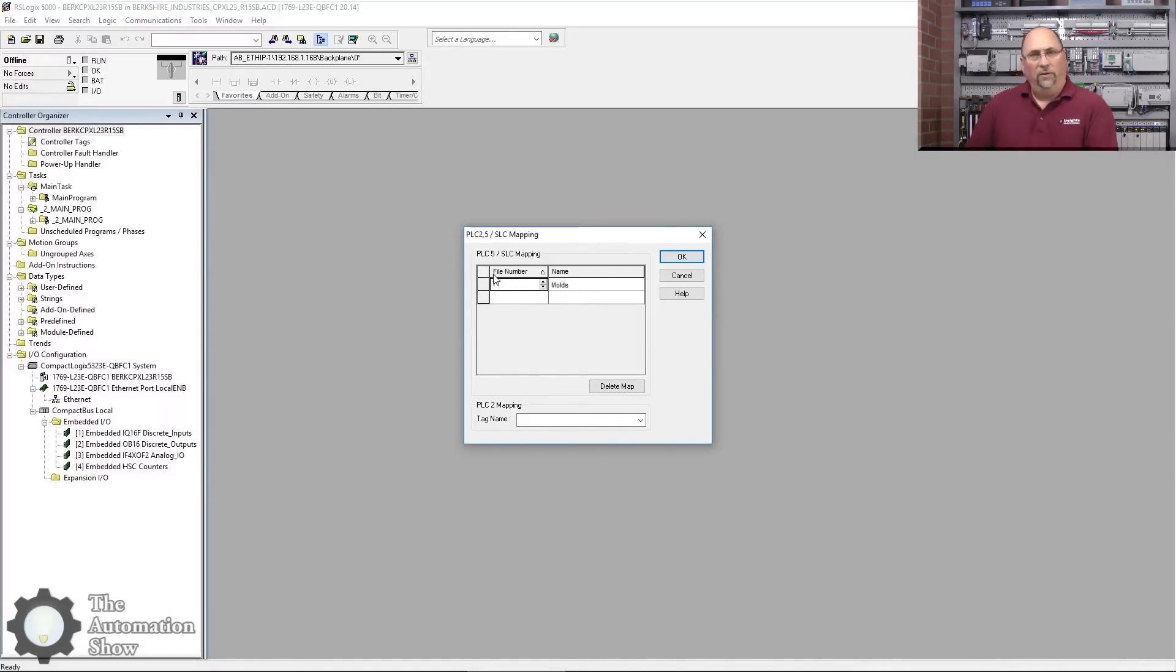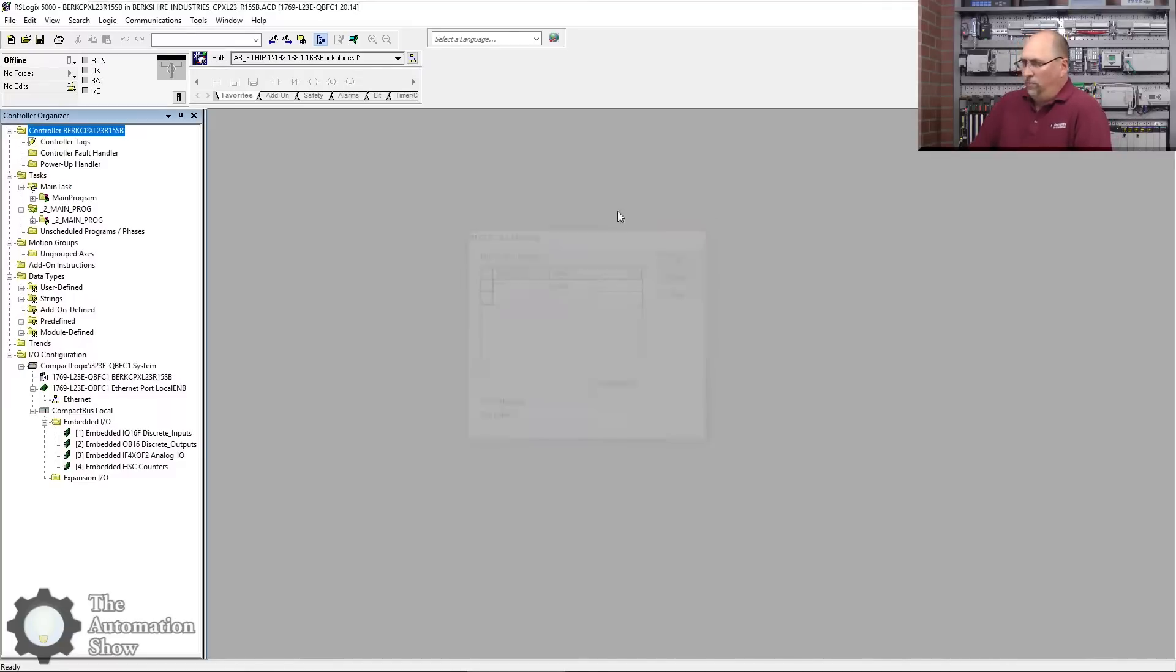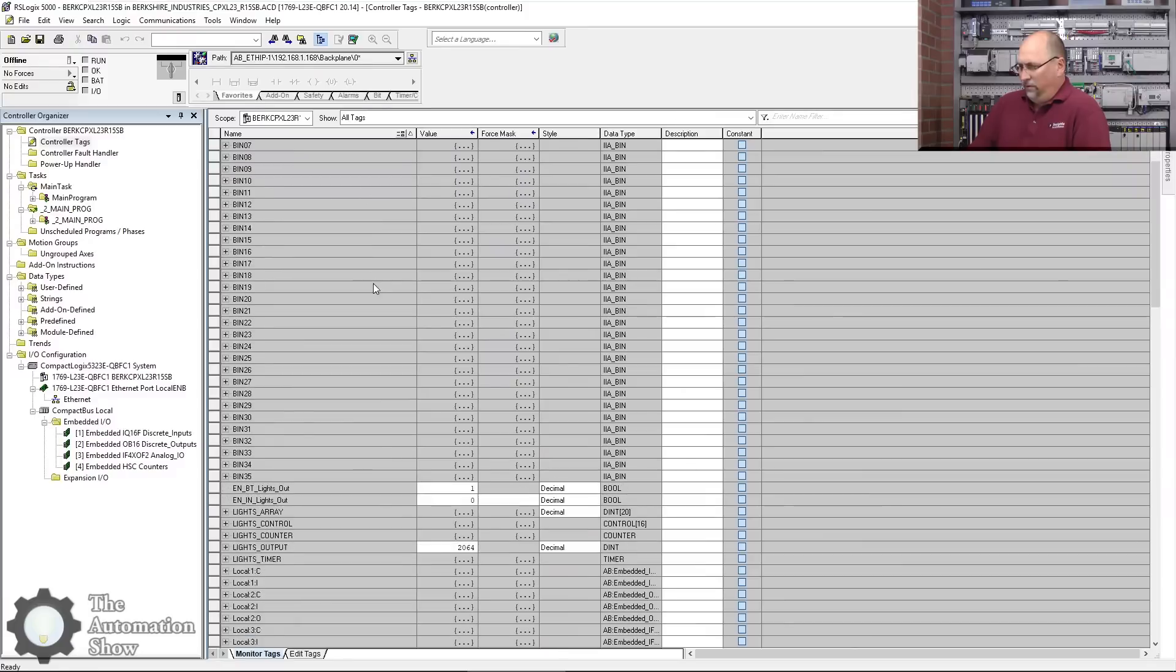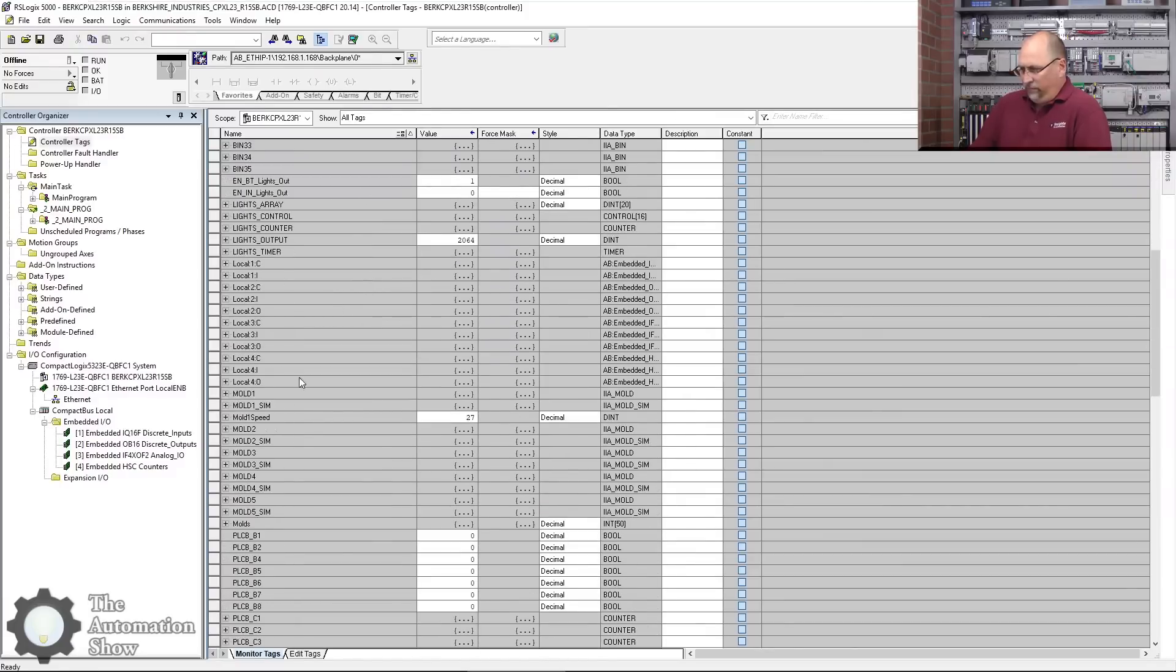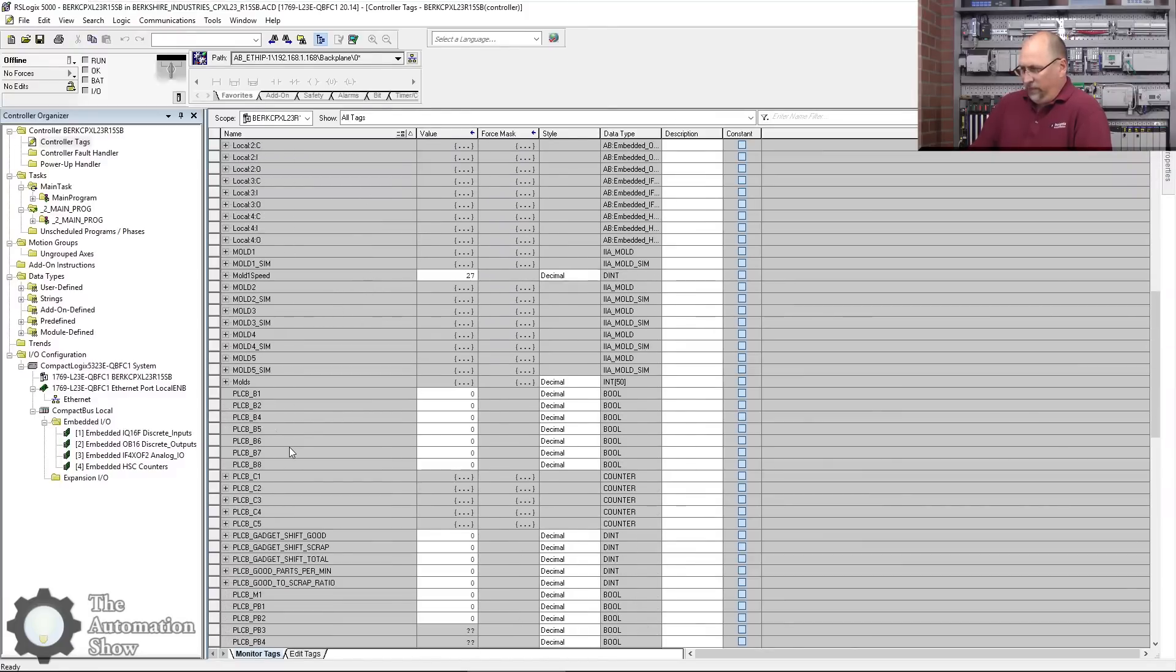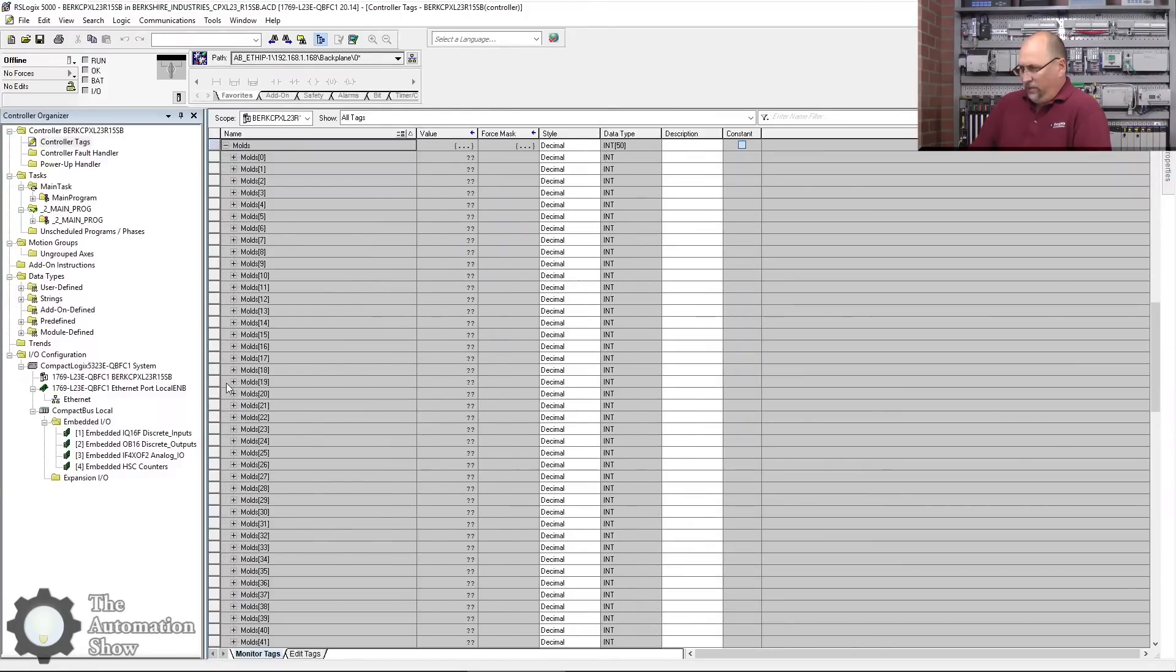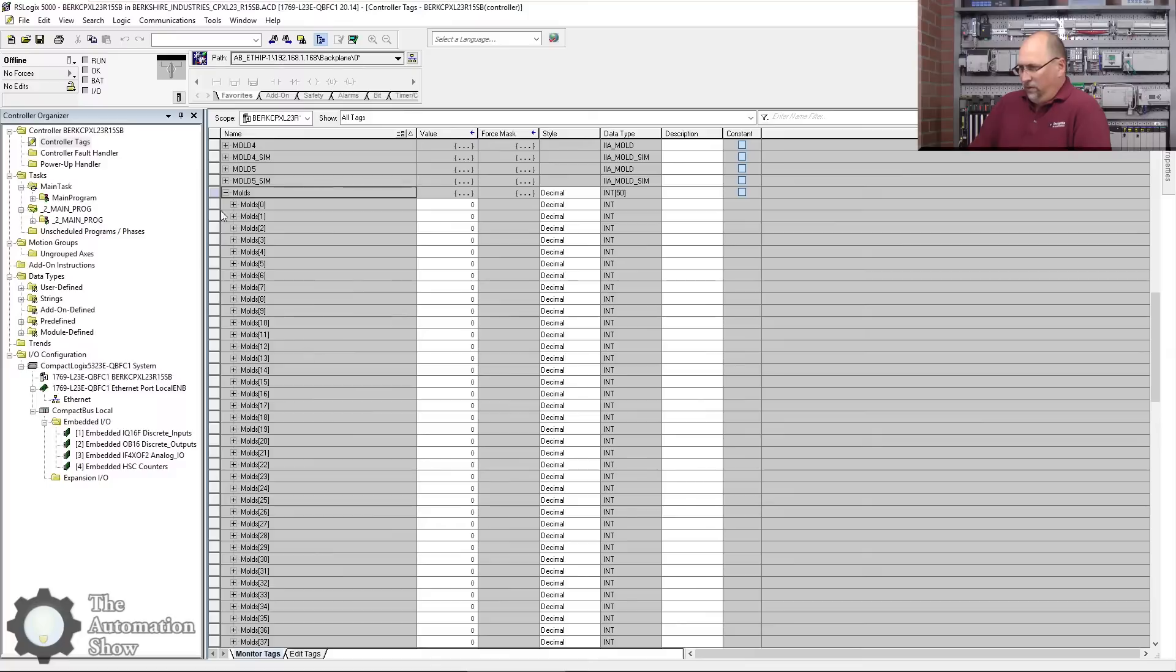I'm going to have to map an integer file, in this case N7 or 7. You just put the file number in, it doesn't care what type of file it is. So 7, I'm mapping that to something called molds. Let me show you that tag there.